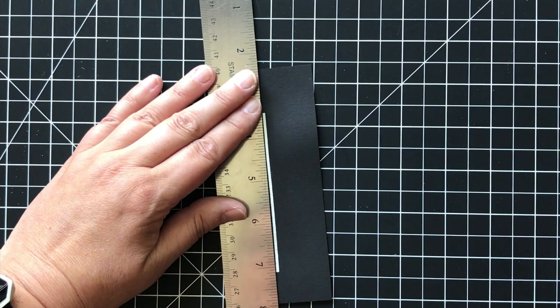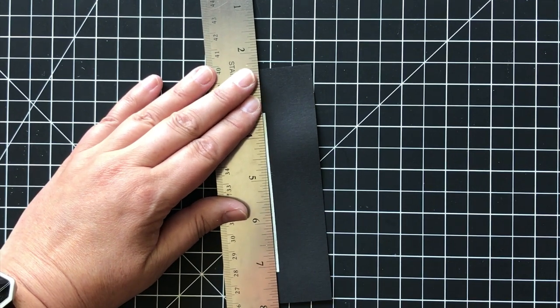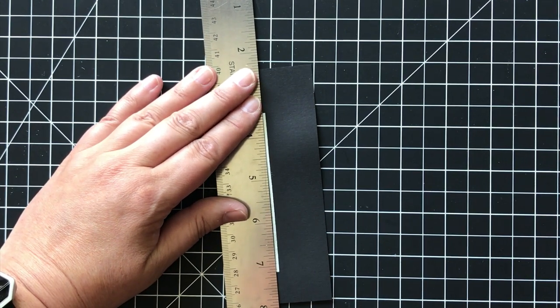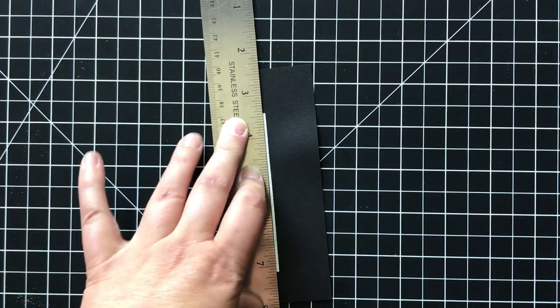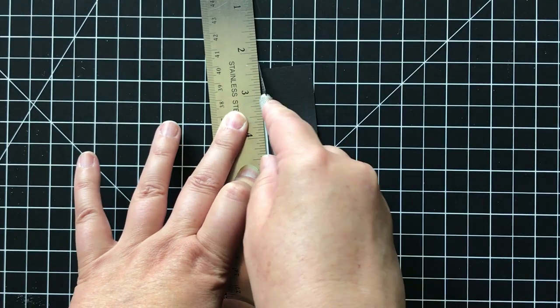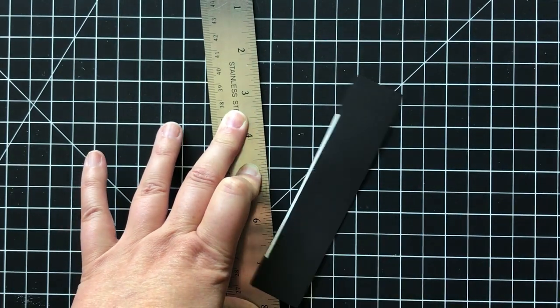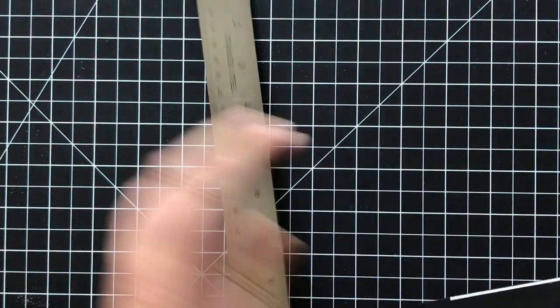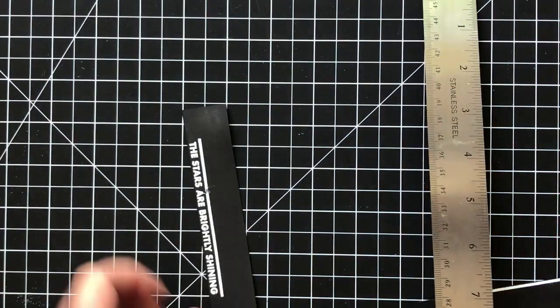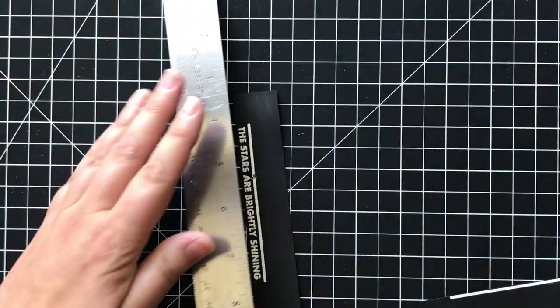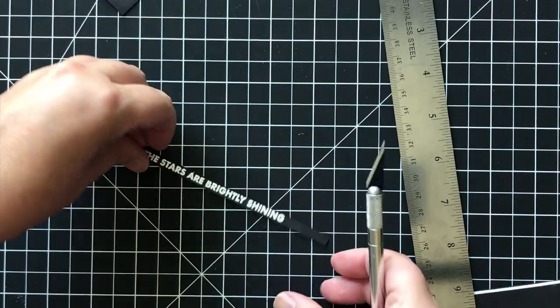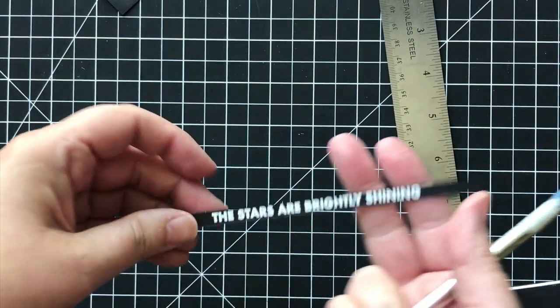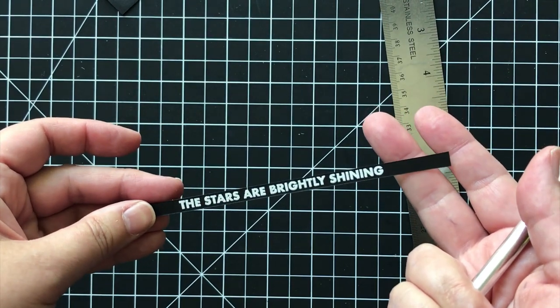So I am going to trim off the top bar and the bottom bar. I'm pressing really hard with my metal ruler. Just take that exacto knife and snip it off. Repeat. And what I'm left with is just my simple bold strip. And that's what I want for my card.